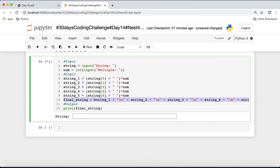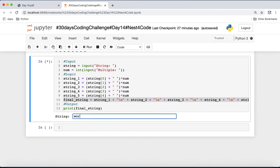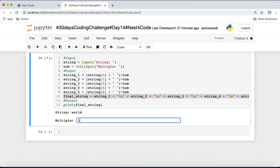With the final_string approach we are preserving the result, not just printing it. This means if we want to use the vertical multiplication output for other purposes — similar to how horizontal multiplication works — we can reuse this string. Let's run it for the test case 'word' and 3, and it works as expected.